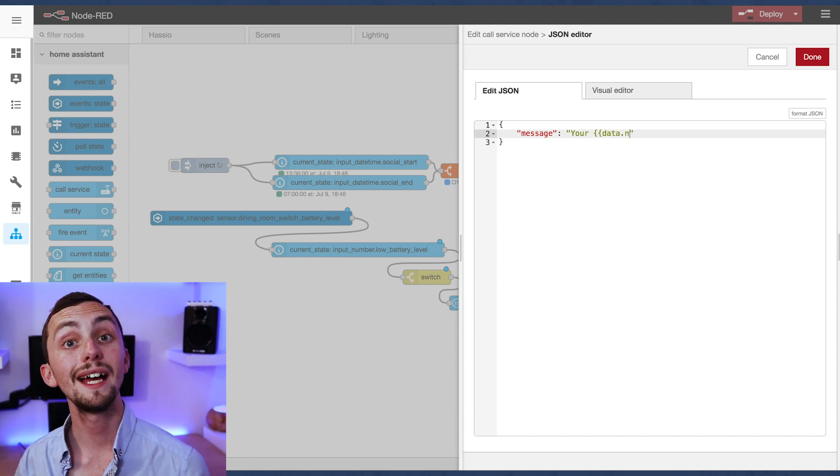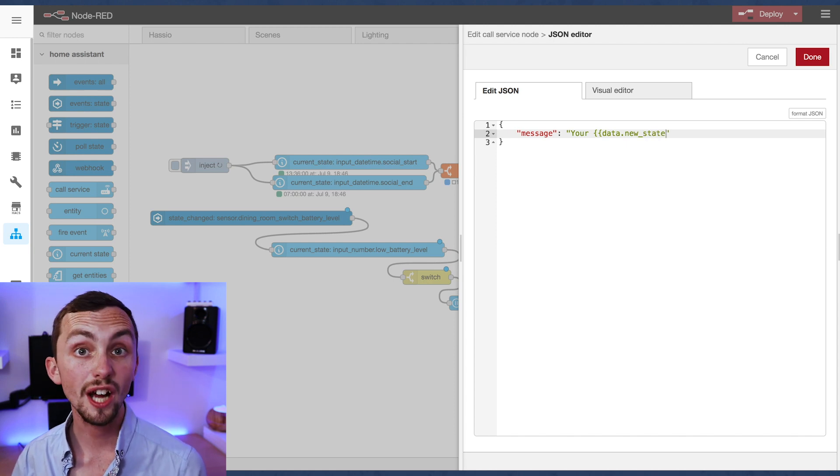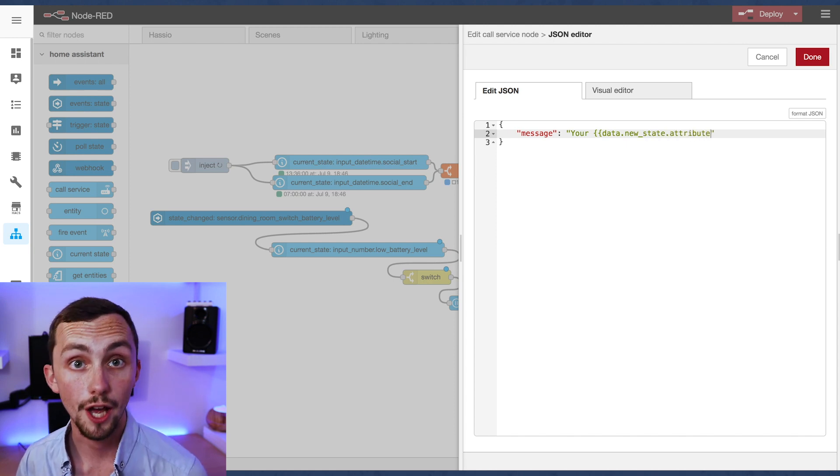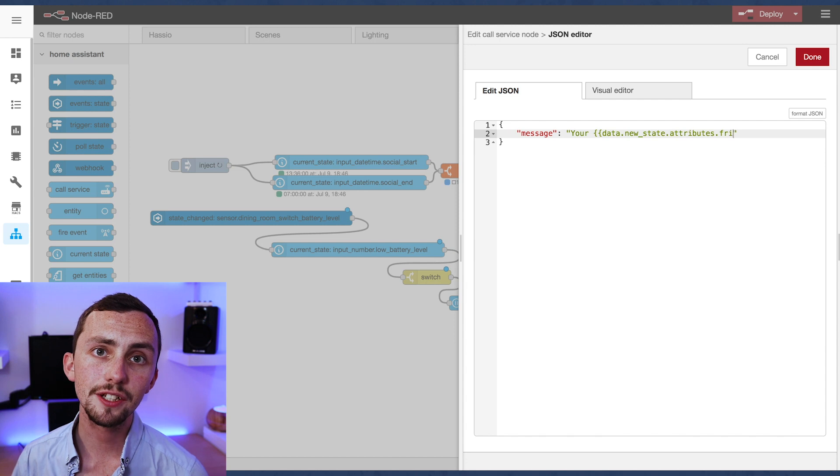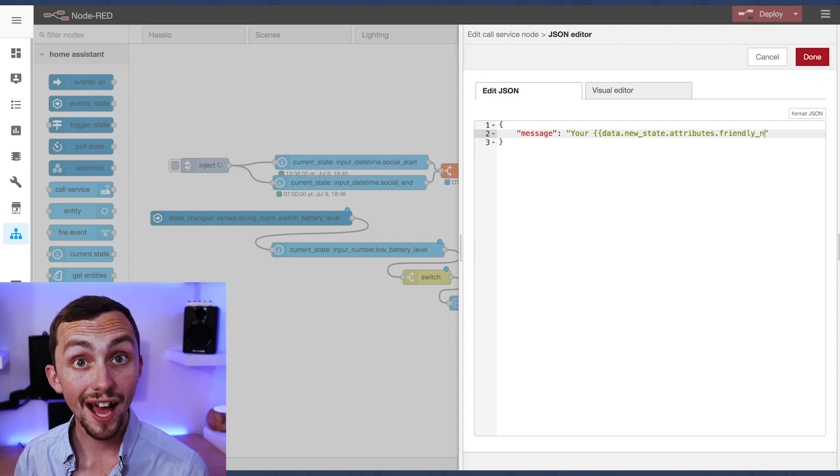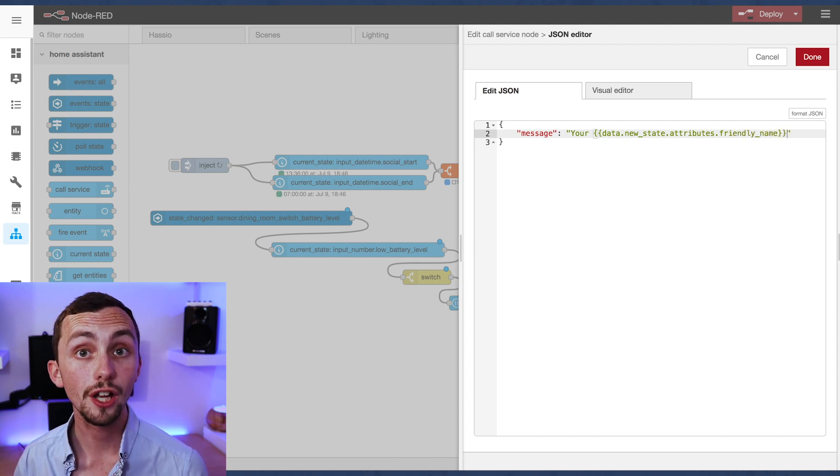So we're going to add the message, your dining room switch battery level is low. But to make this easier to duplicate, we're going to get that name from within the flow.